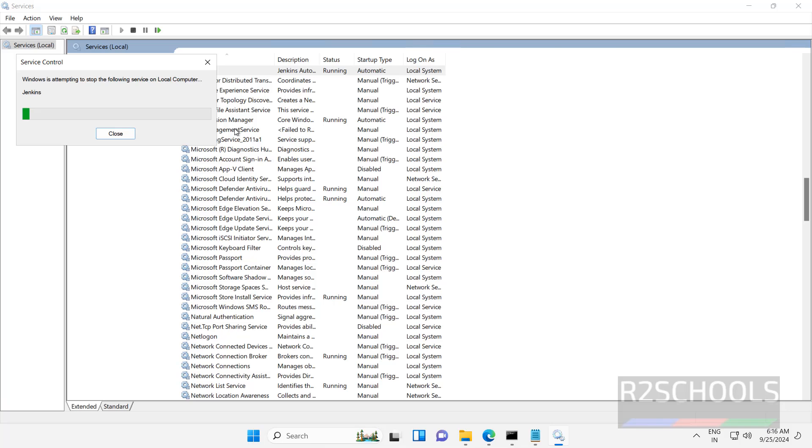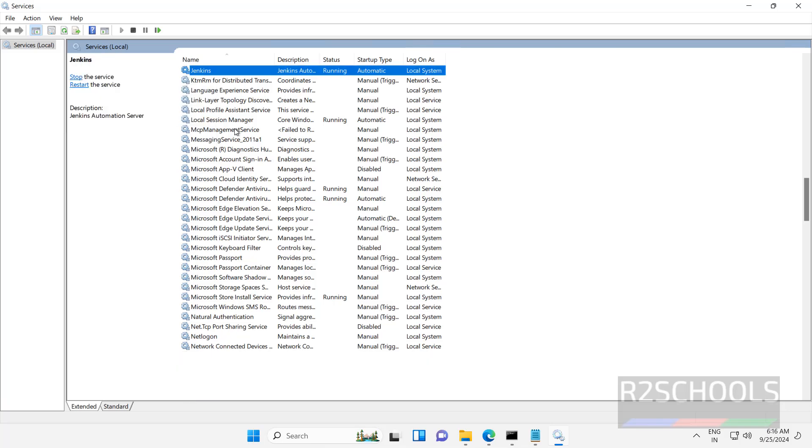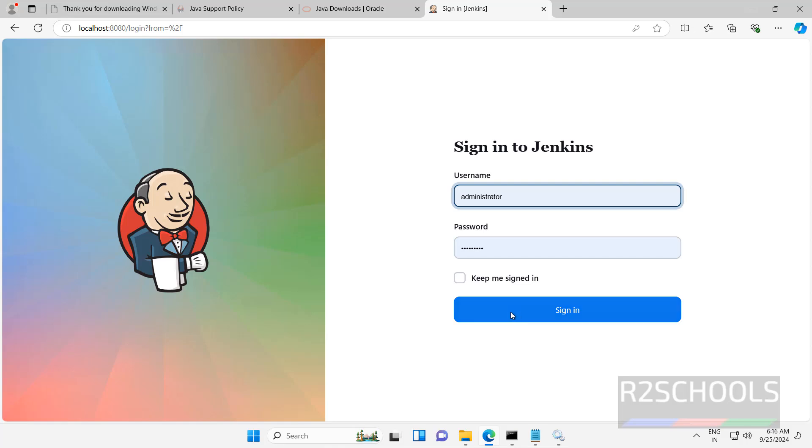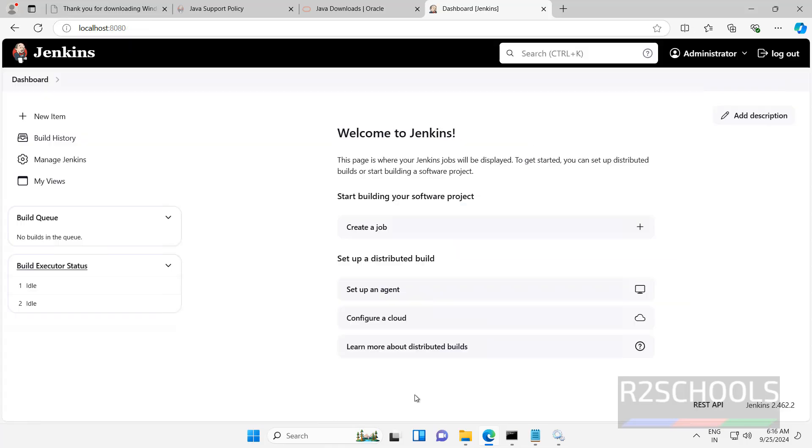If you want to restart the Jenkins service, right click and click on restart. Reload — you will need to login again.